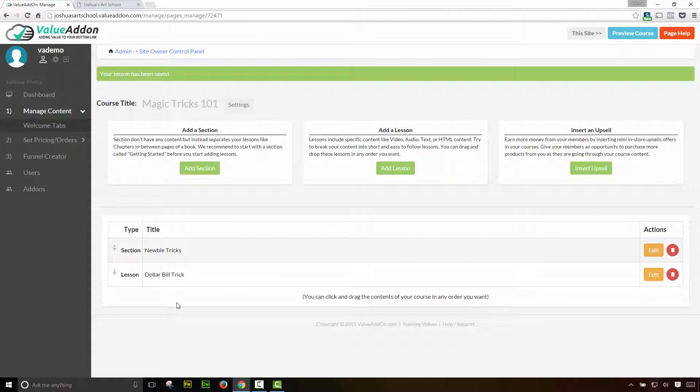So just press publish and our first lesson will be made available. Now, I'm going to do this a few more times. I'm going to run through it really fast. I'm going to actually pause the video because I don't want to waste time. And I'm going to add a few more lessons just so when I show what this looks like, it looks a little bit more filled in. So give me a few seconds. I'll be right back.